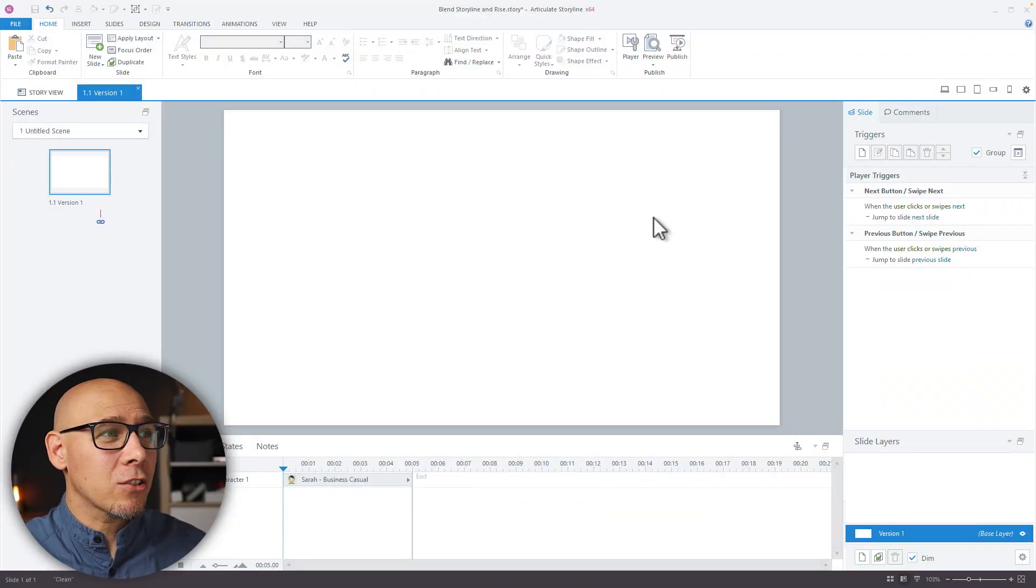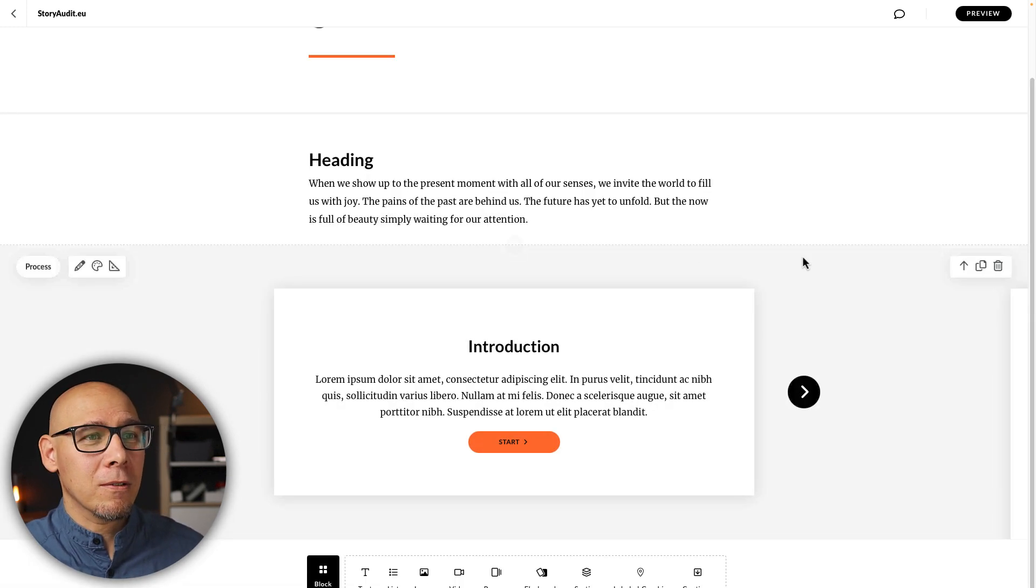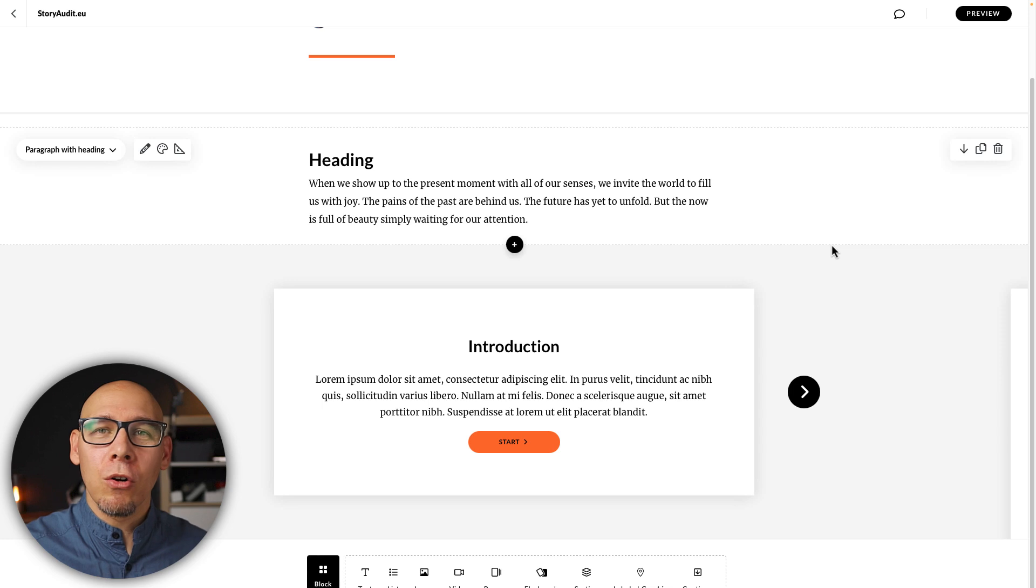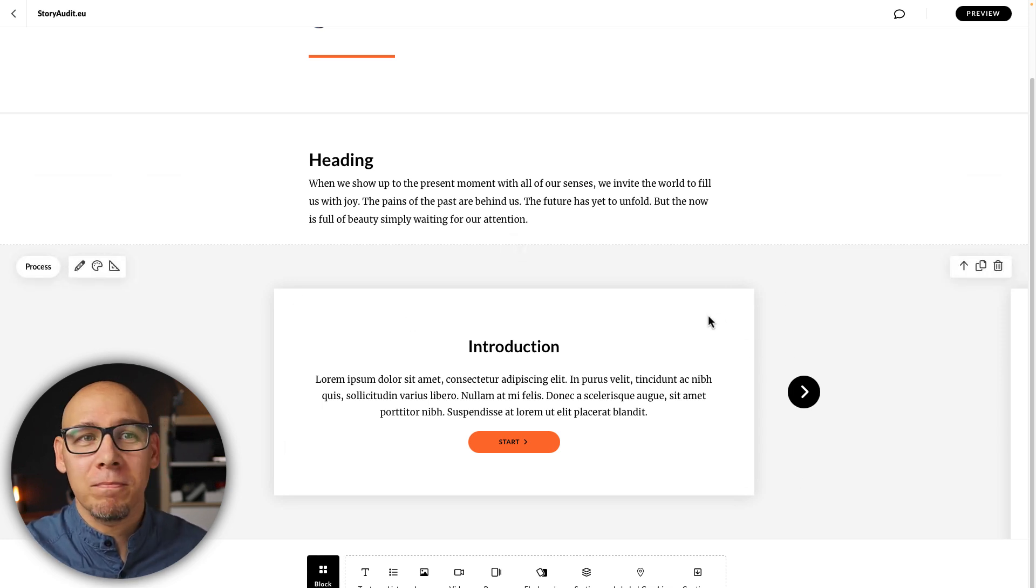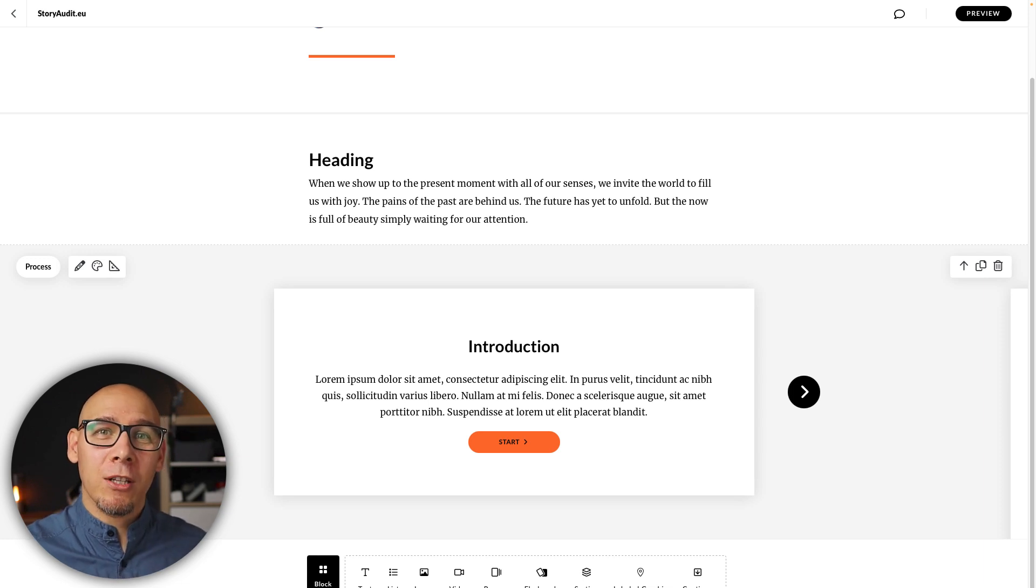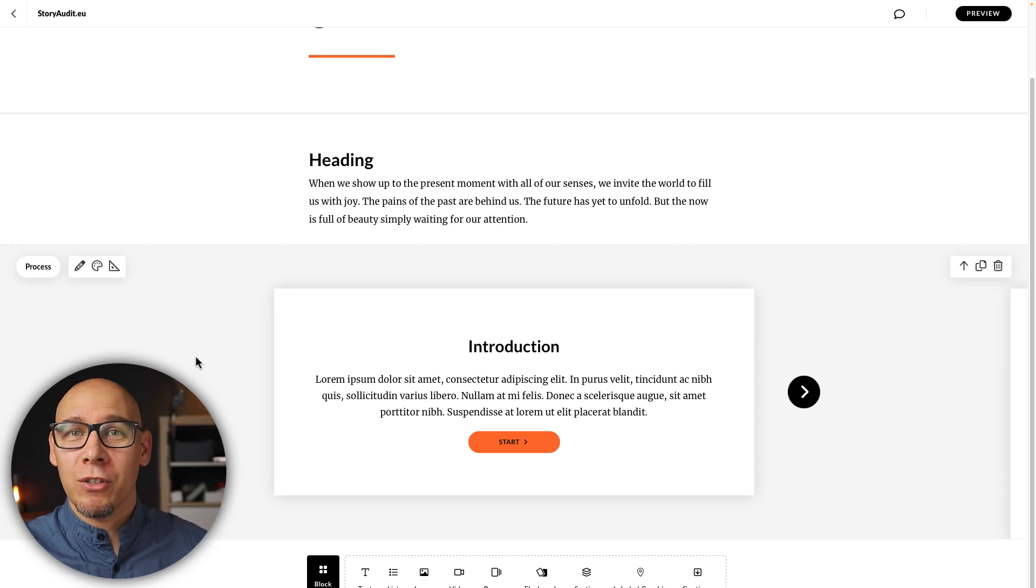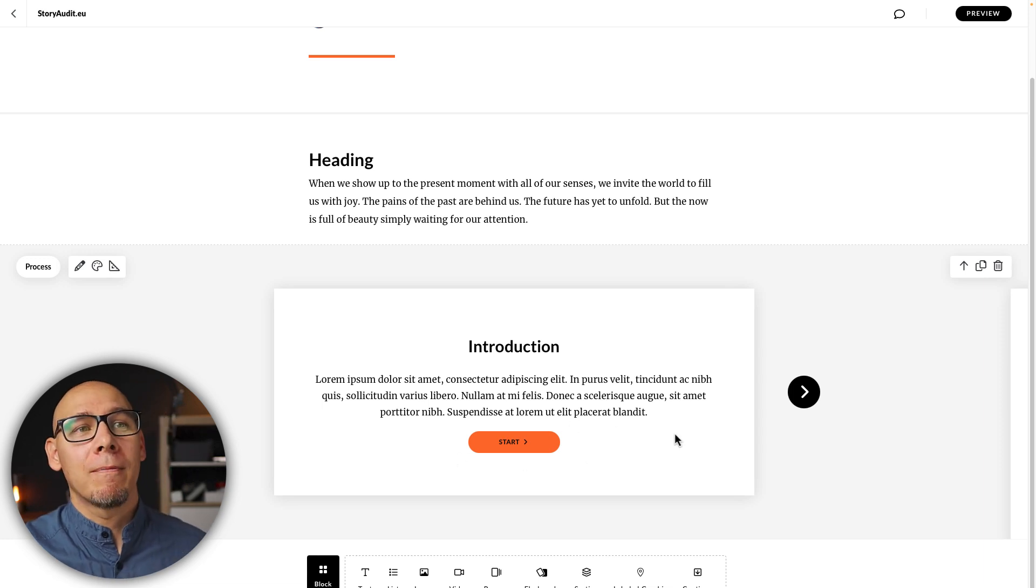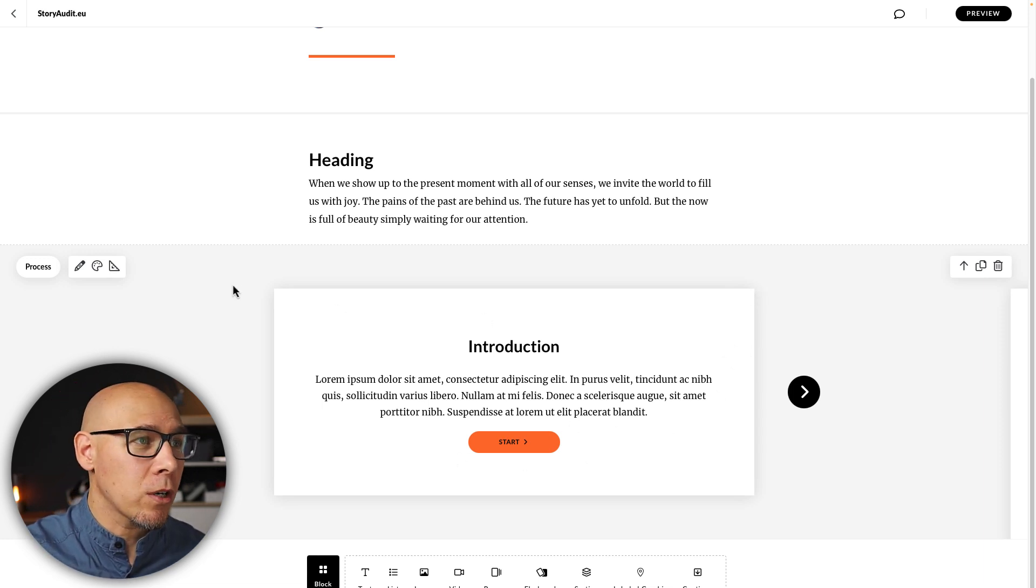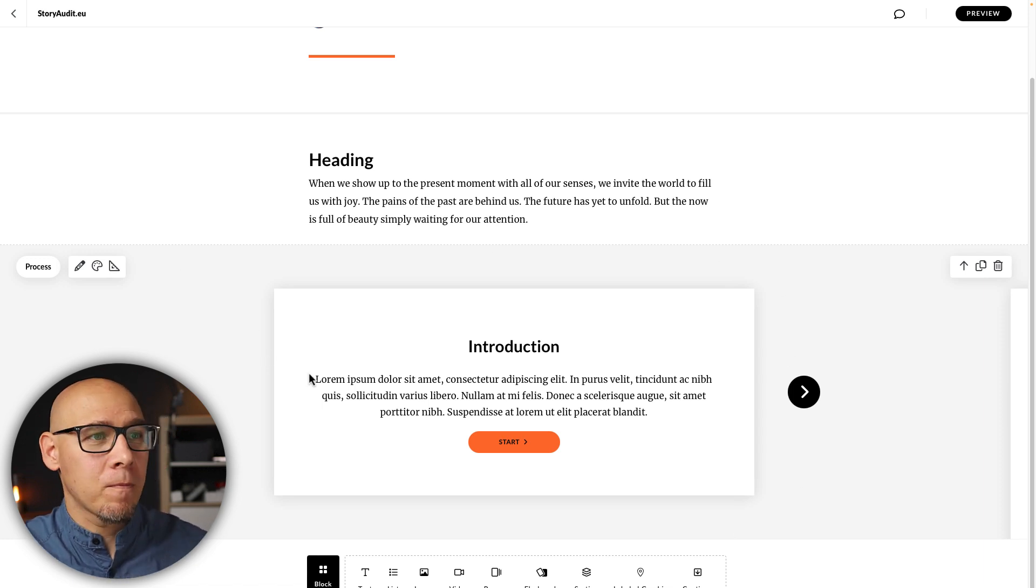But first let's go to Rise and we can see if I click process, this is the native look of Rise. You have the shadows, you have the white content area and you have the background. So this is something that we have to mimic in Storyline. To blend it all nicely, you have to keep in mind you want to use the same colors, you want to use the same fonts and same button shapes and of course the effect like this shadow here. So we're going to create this stage now in Storyline.